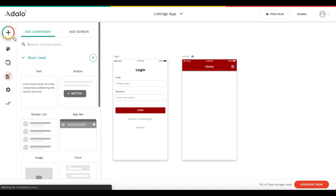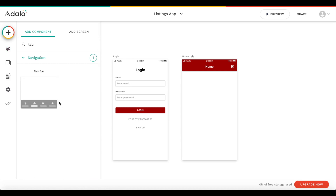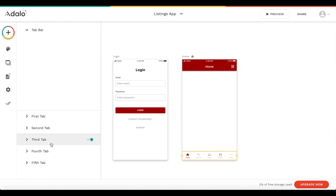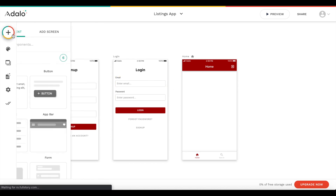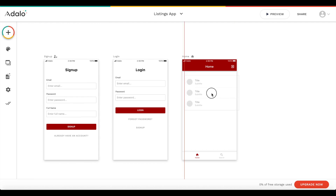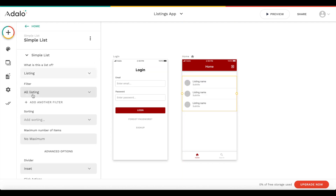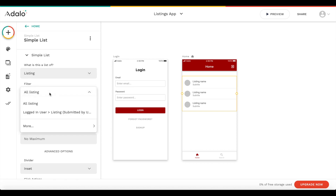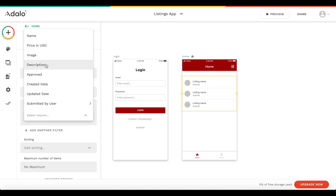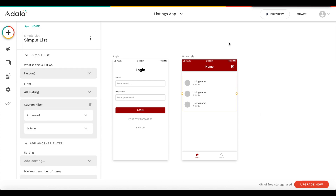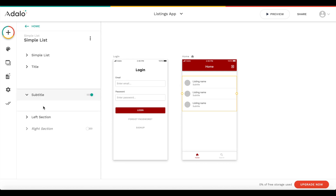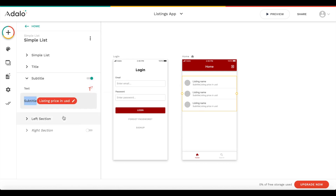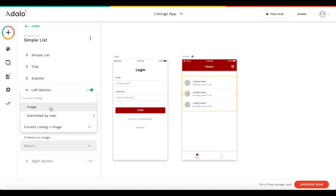We're going to add a tab bar because we're going to have two menus. Let's make everything inactive except the first and second tab. We'll add a simple list - this is going to be a list of all the listings. Importantly, it shouldn't be all listings - it should be filtered where the field 'approved' is true, so only approved listings are displayed. Under title we set the listing's name, subtitle to the price in US dollars with a dollar sign, and the left section to the current listing's image.